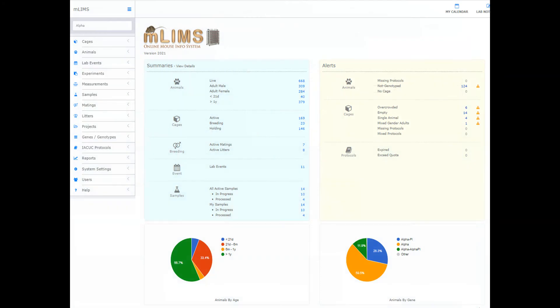Now is the time to start using MLIM's. For over 15 years, MLIM's has helped thousands of researchers and animal facilities to effectively manage their animal colonies with its powerful integrated system.